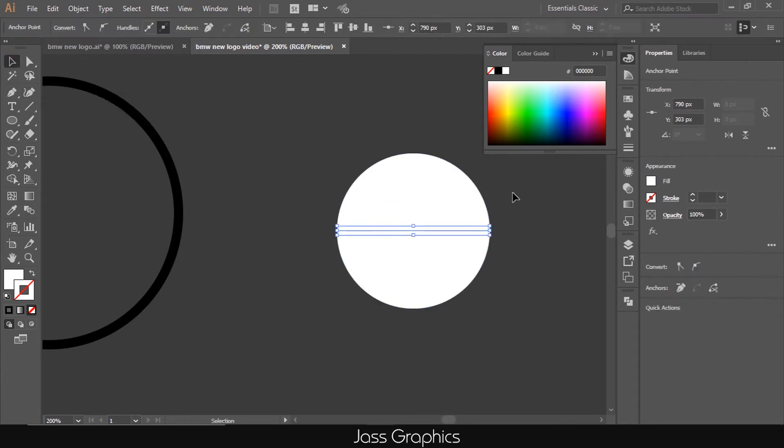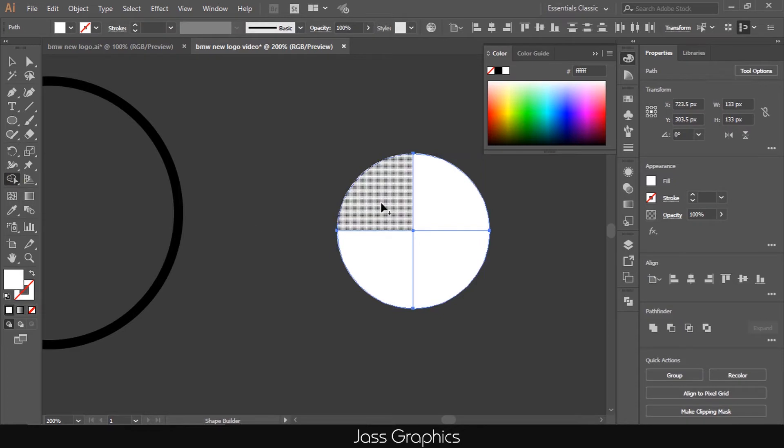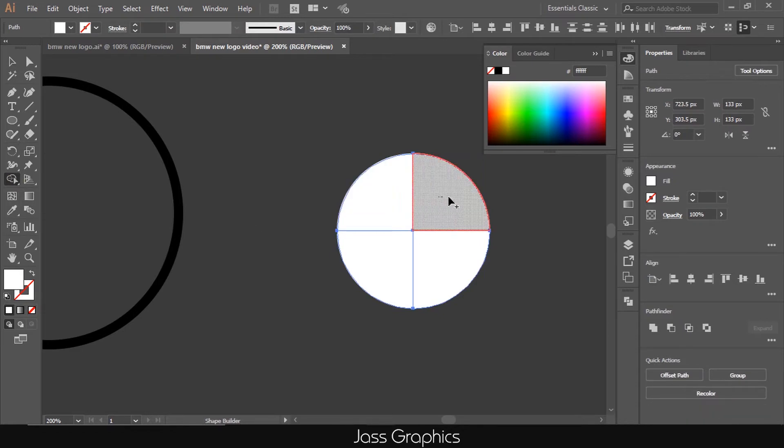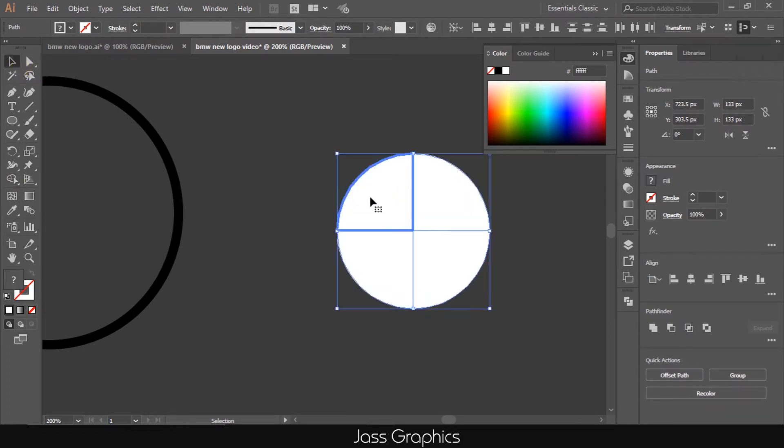Select the white circle and lines. Then click on shape builder tool. Drag the mouse in each quadrant of circle, as you can see on screen. It will divide into four different shapes.